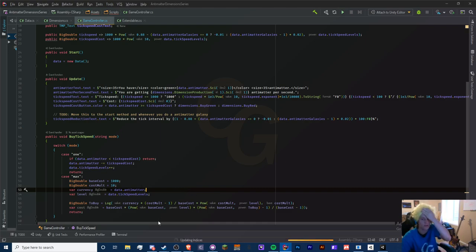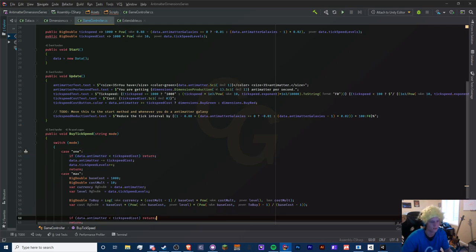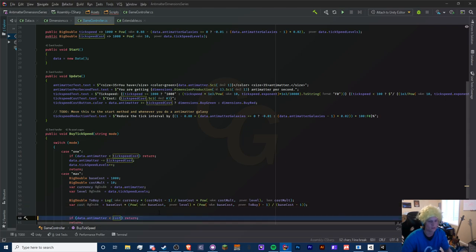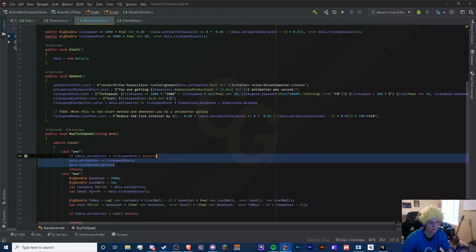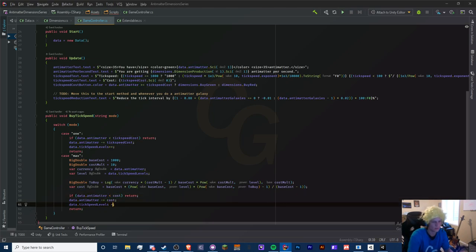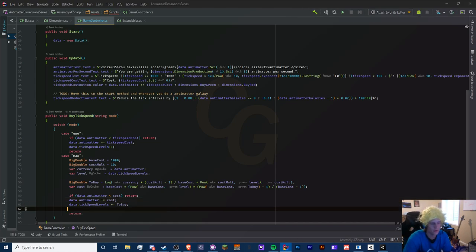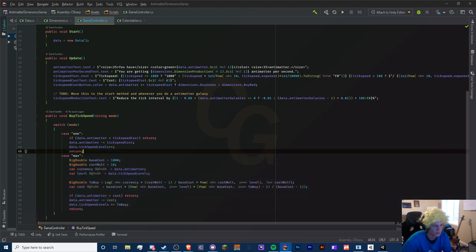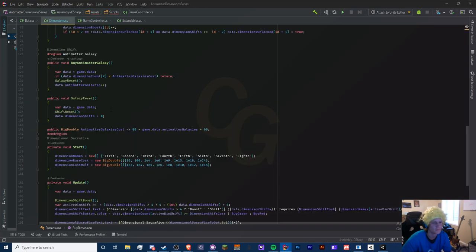Now with our cost, we need to check if antimatter is greater than the buy max cost, and if it is we subtract it by the cost. Pretty self-explanatory - subtract it from the cost and add levels by the 'to buy' variable. Hopefully that all makes sense. I went through it really quickly but I have a separate video for the math explanations. Now we'll use the same system for our dimensions.